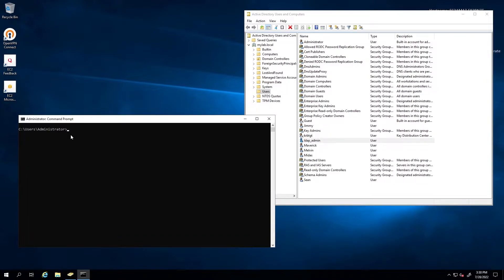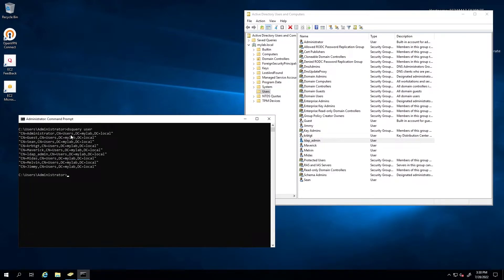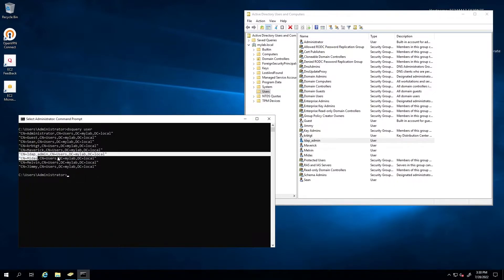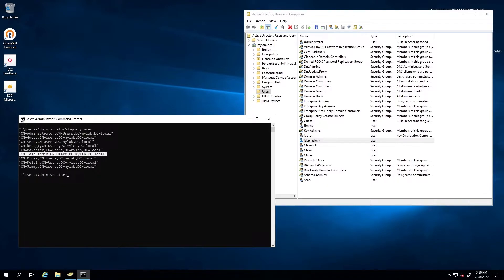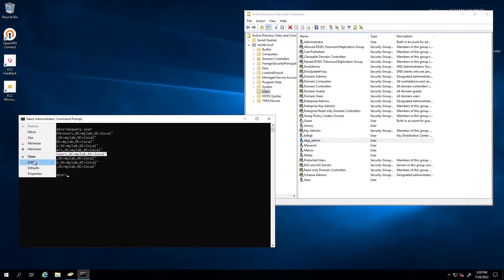There are a couple of pieces of information we need here. I'm going to run a DS query slash user. And this is the binding information that I need for the LDAP underscore admin. We're going to copy this right now so we can use it later.